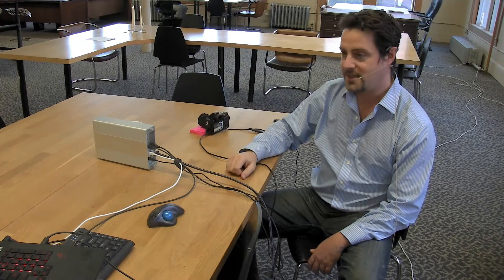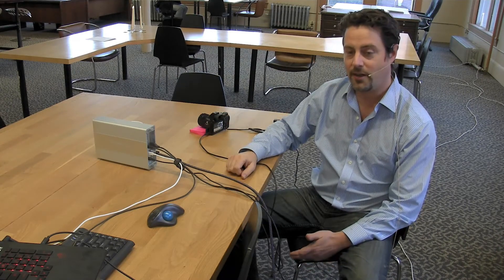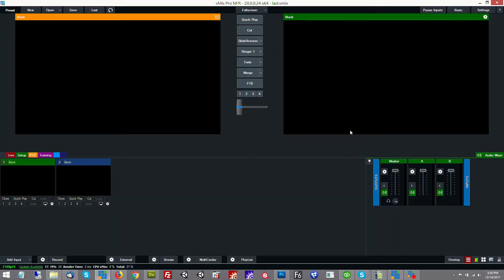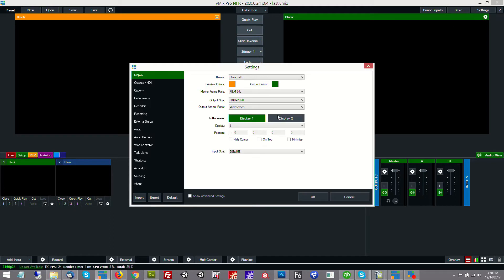So let's take a look at what needs to be done in vMix in order to import this input. The first thing that we need to do is go into vMix and click on settings and make sure that vMix is set to 4K.